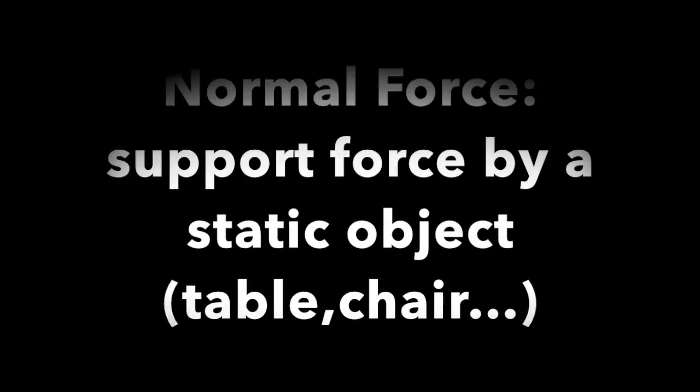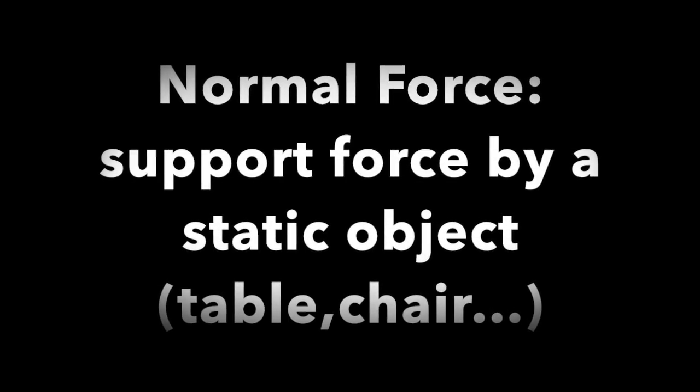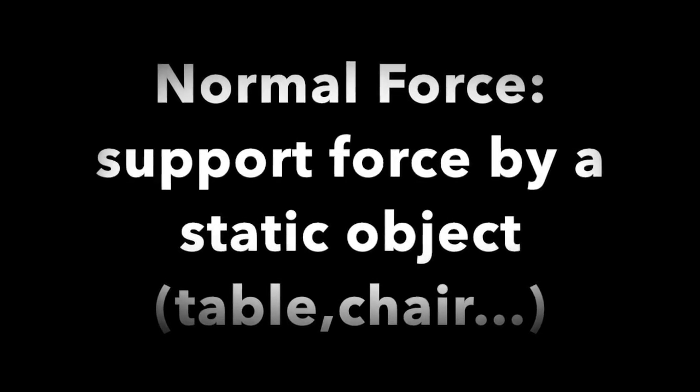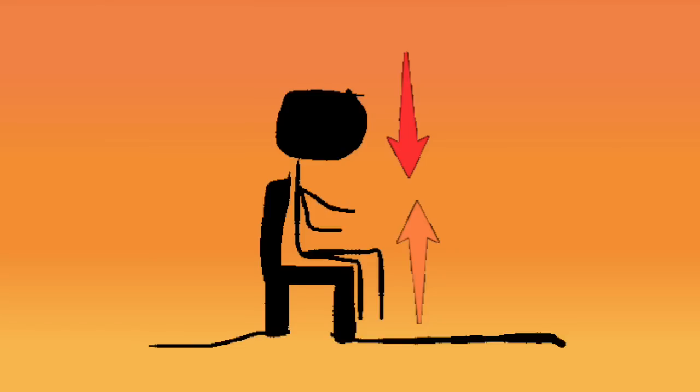Normal forces explain why you don't break your chair because of gravity when you sit down on it. The normal forces are what make objects capable of supporting other objects on top, so that gravity does not break the supporting object. Finally, friction force is a force that slows down objects while they are sliding.